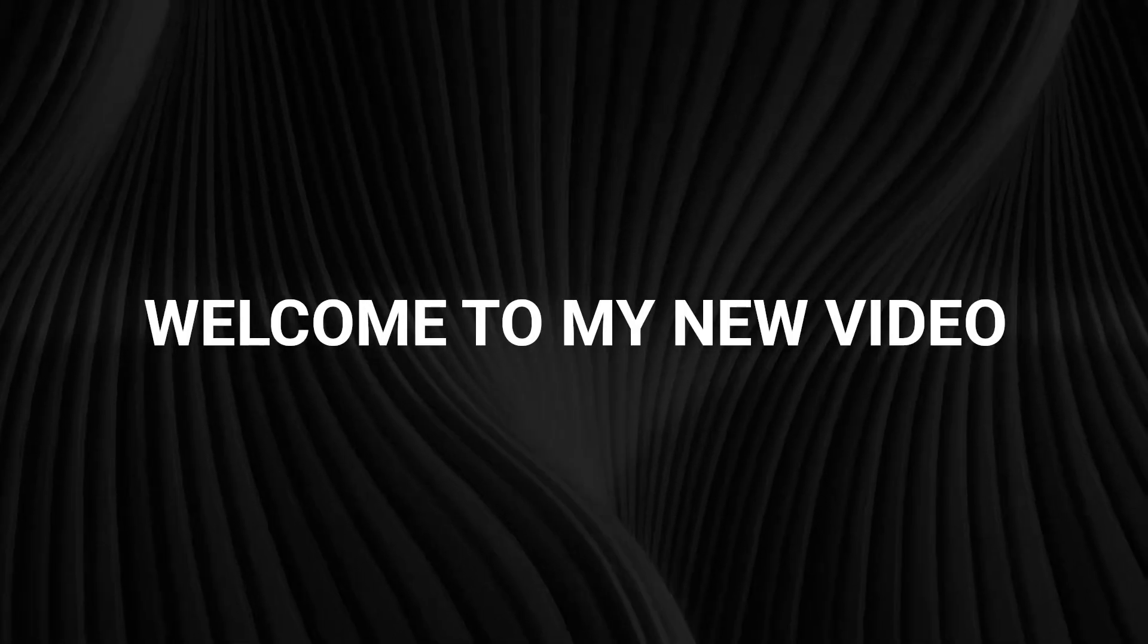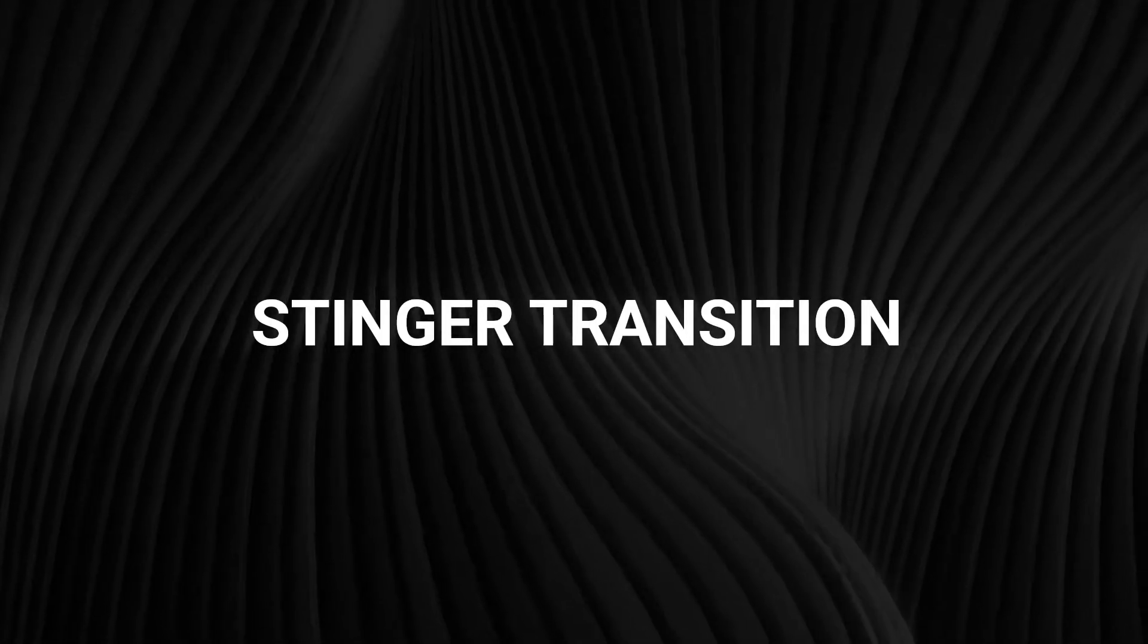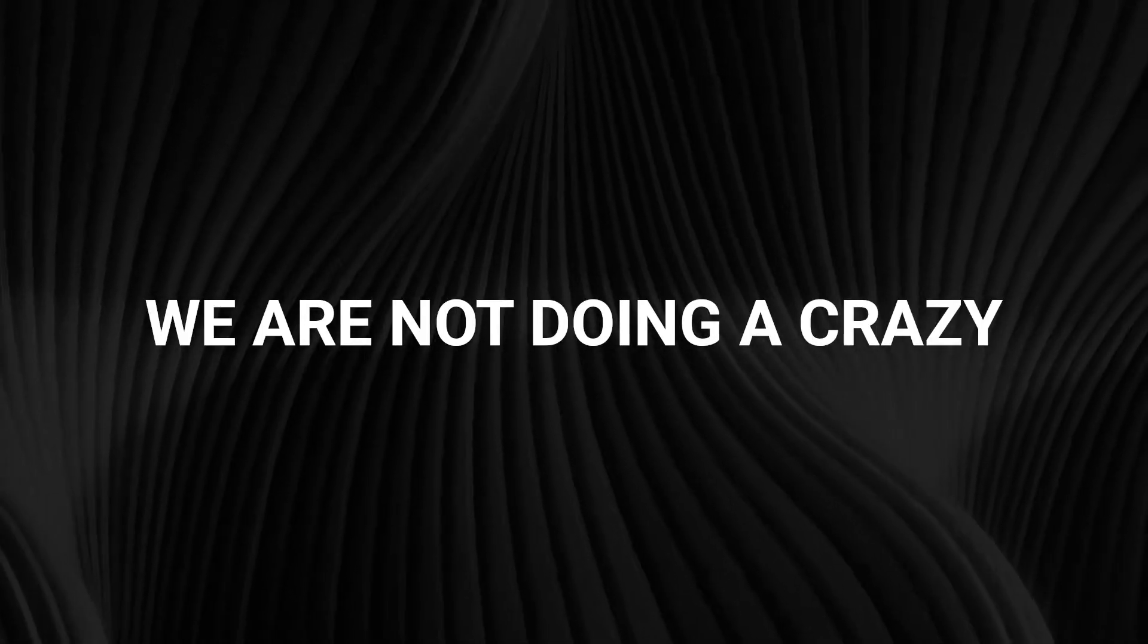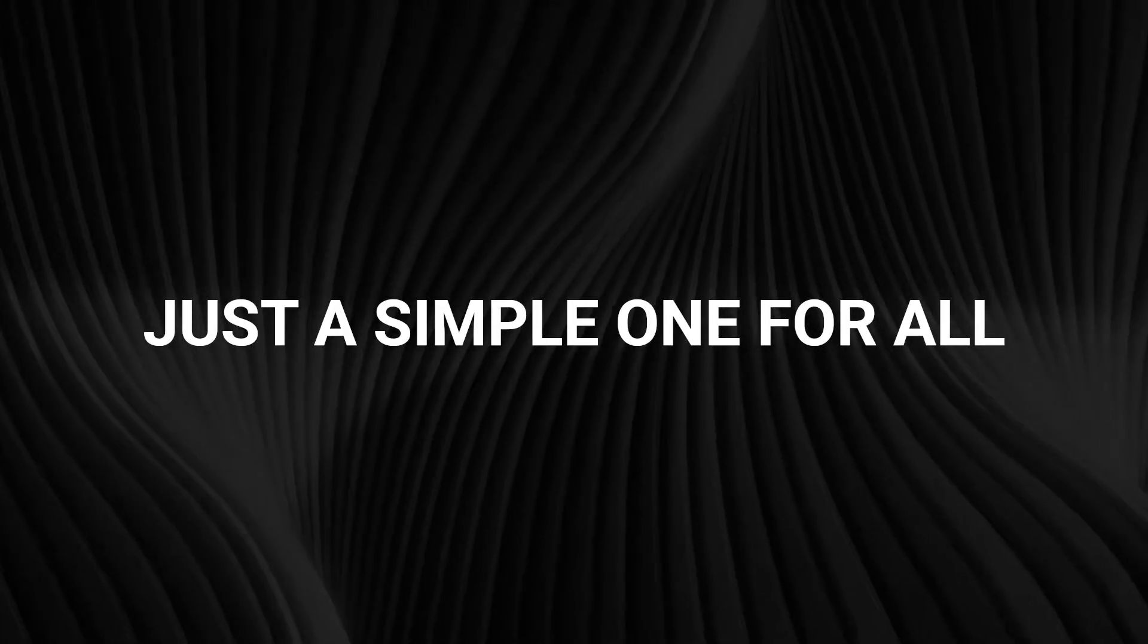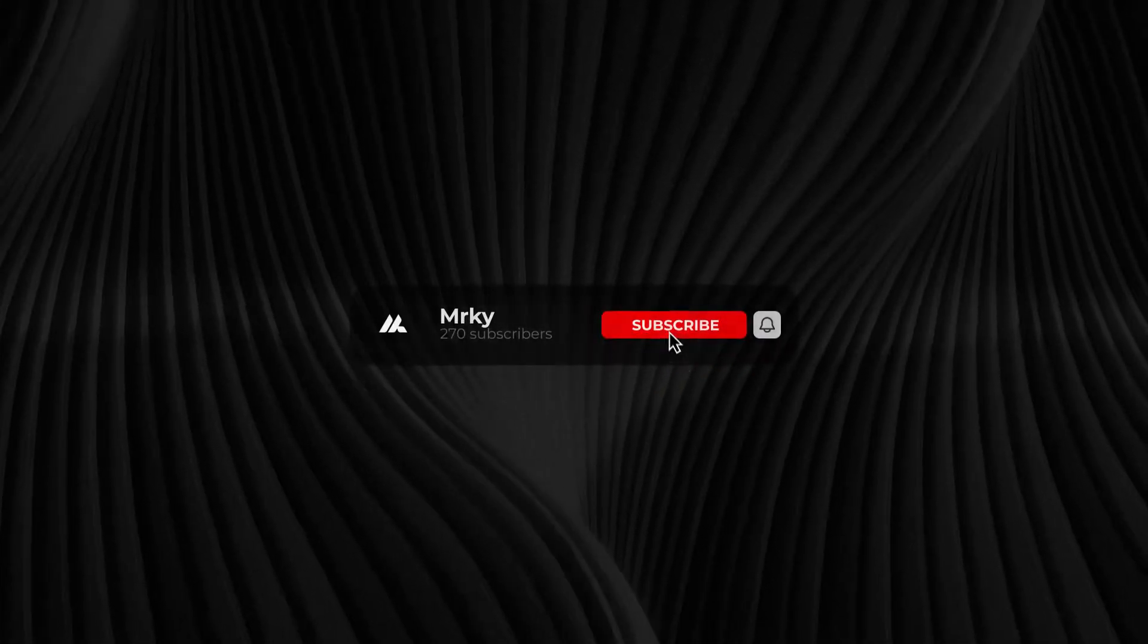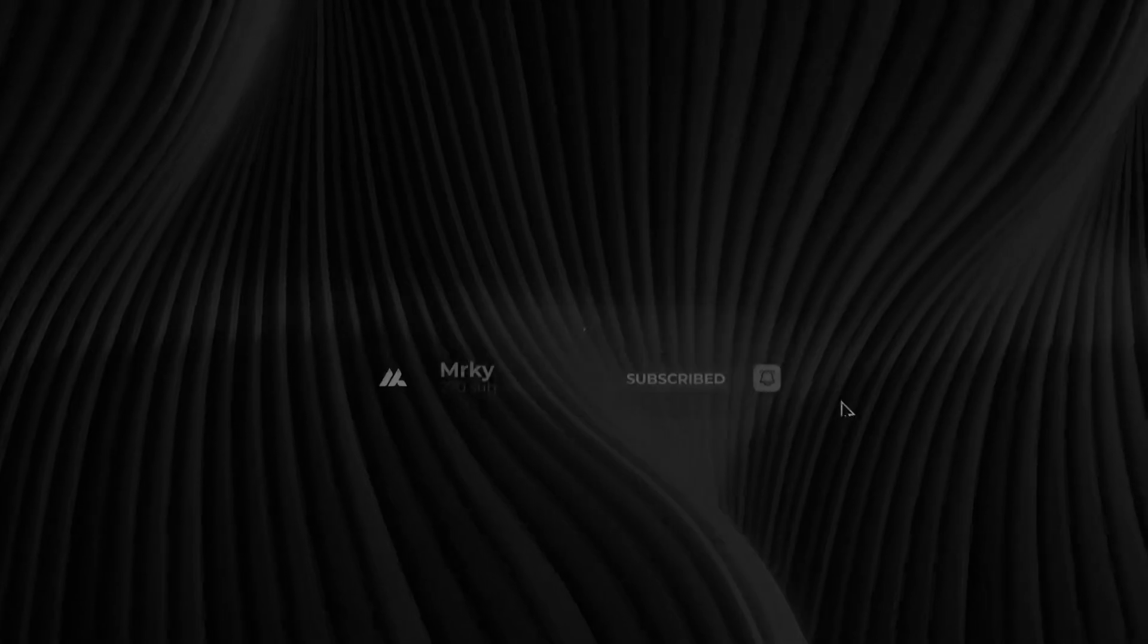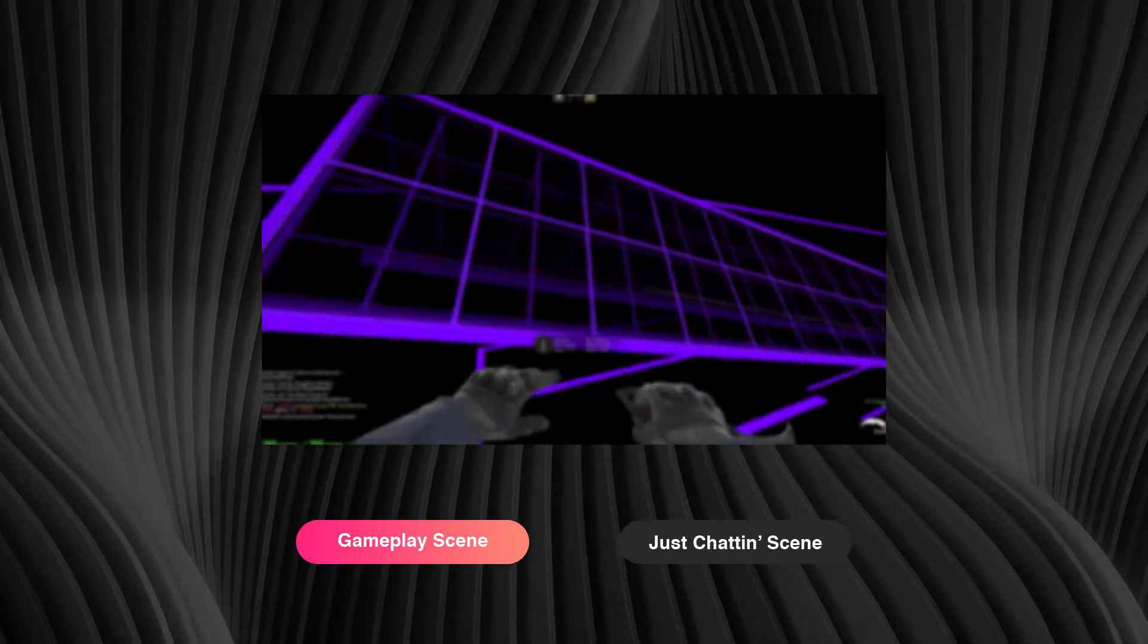What's up guys, welcome to my new video. Today we are doing a simple and easy stinger transition for your stream. We are not doing a crazy transition, just a simple one for all you beginners trying to create one for your streams. If you enjoyed this tutorial, make sure to leave a like and subscribe, and let's get right into the video.